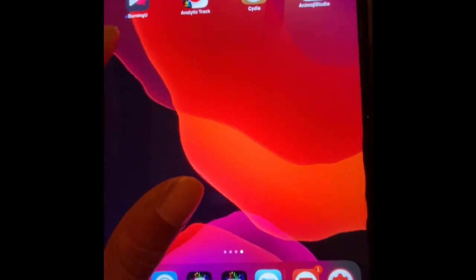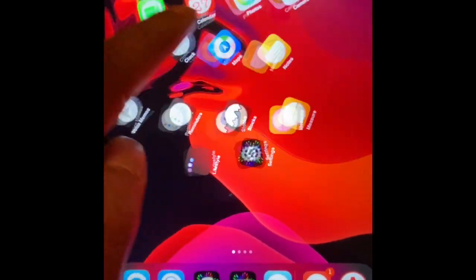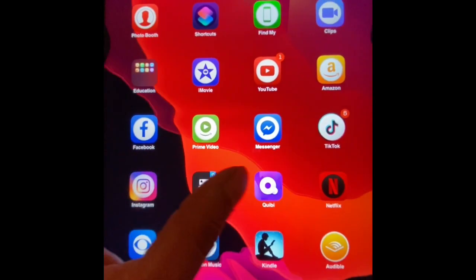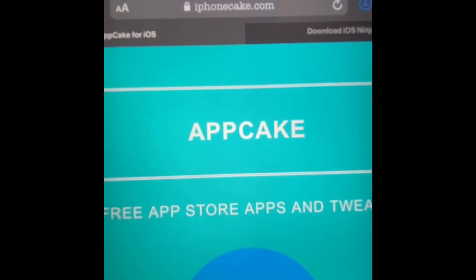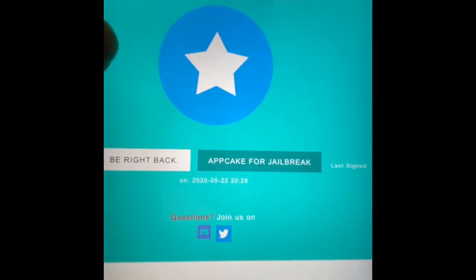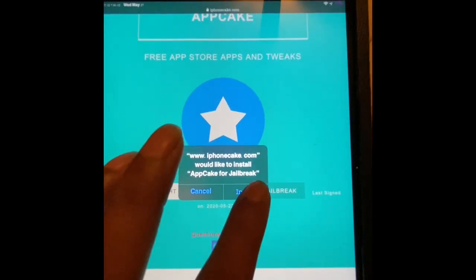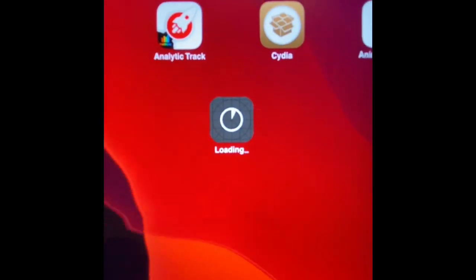Once it's installed and your device comes back to the main screen, go to Safari. In Safari, navigate to iPhoneCake.com — the link will be in the description below. Once you're there, you'll find the tab for App Cake for jailbreak. Tap that and hit Install.